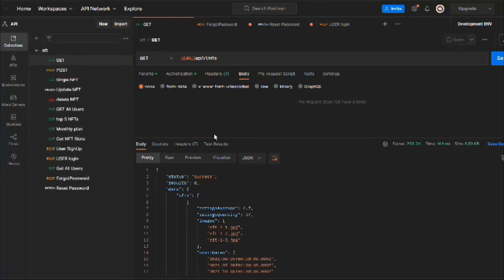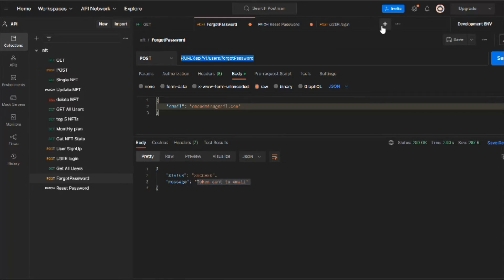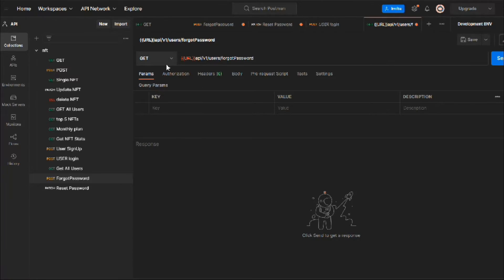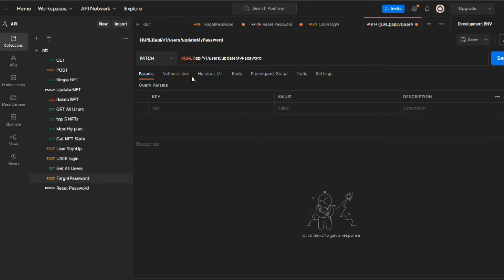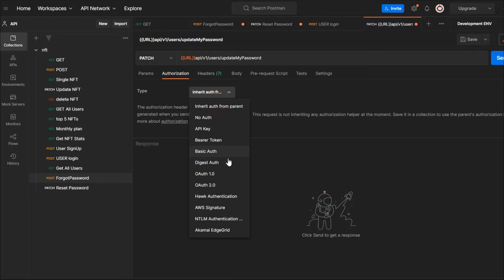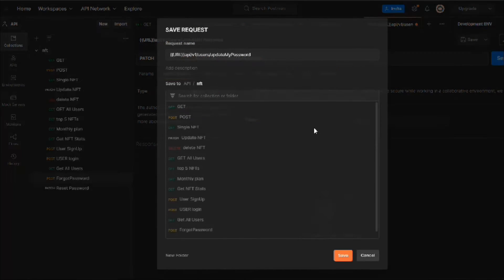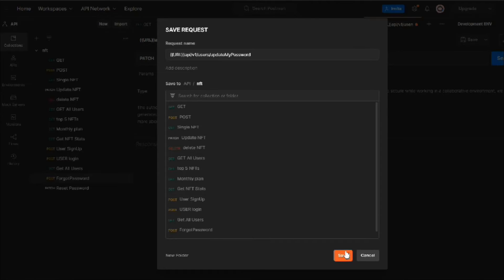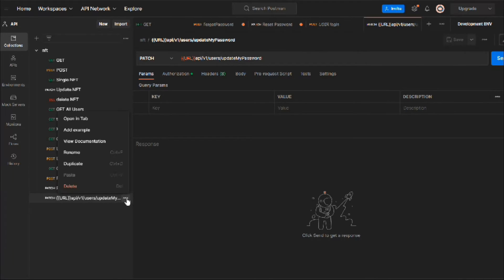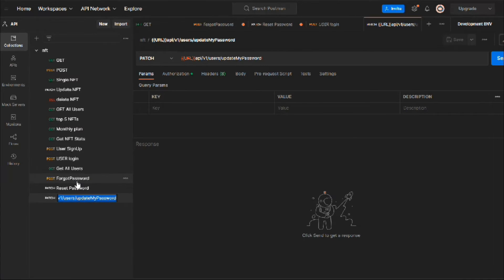Looks good. Now in Postman, we copy an existing request, open a new tab, paste it, and change the method to PATCH. This will become updateMyPassword. We need to set authentication — Bearer Token auth — so it will have the token. Save it and rename the request to 'Update My Password'.